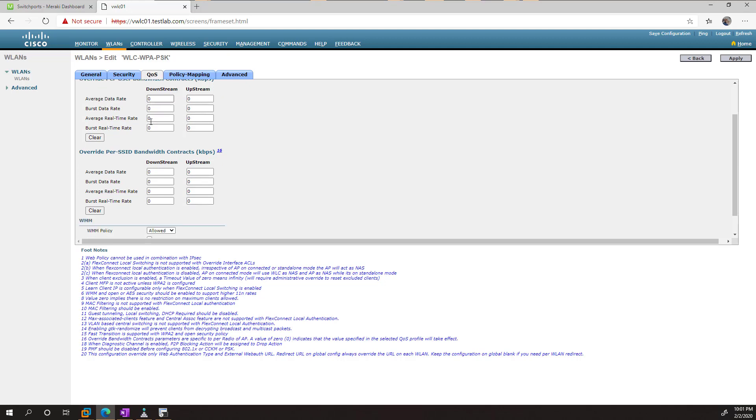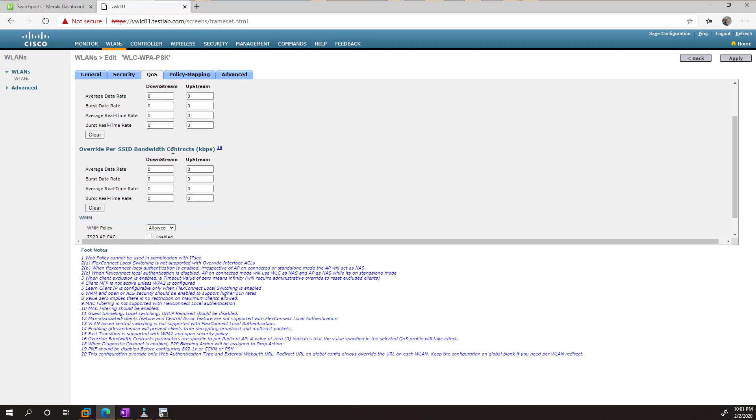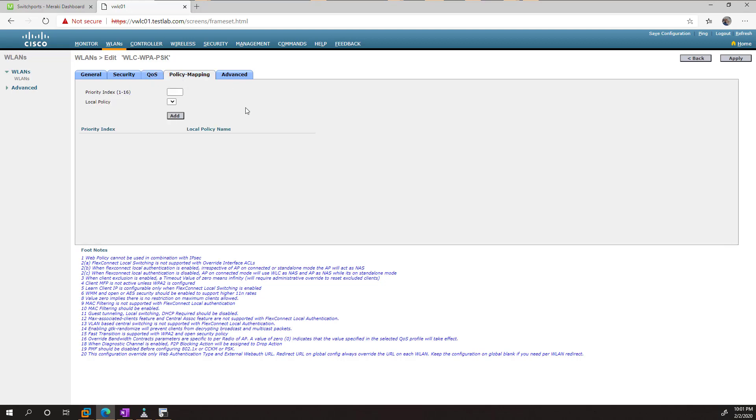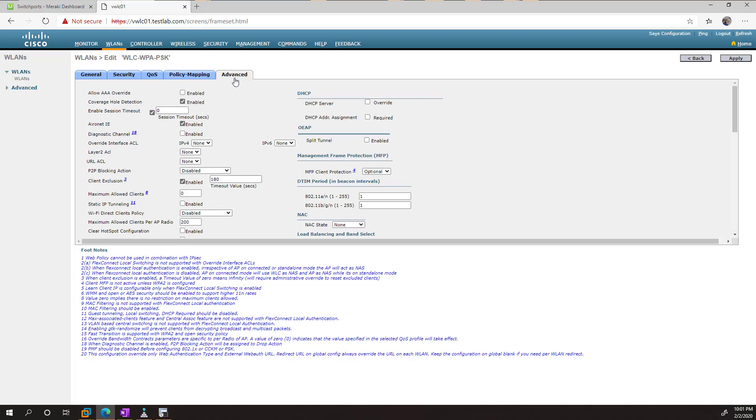From here, you can go ahead and adjust the actual QoS settings, and you can do things such as call mission control if you're tying this into a wireless voice network. Policy mapping, we don't need to get into, but basically this allows you to treat particular clients differently. And advanced.